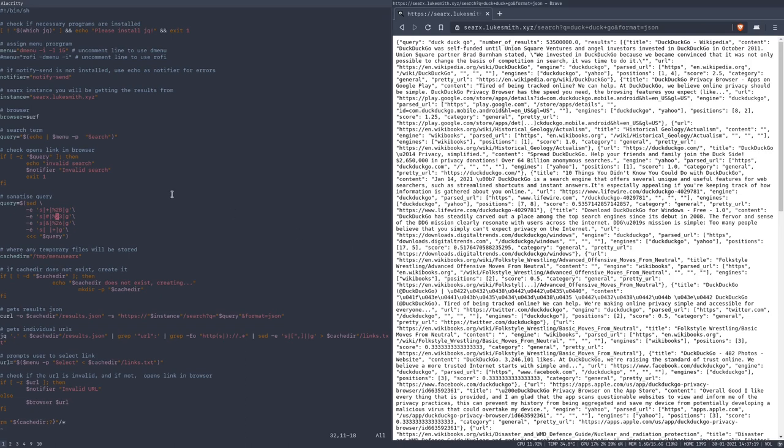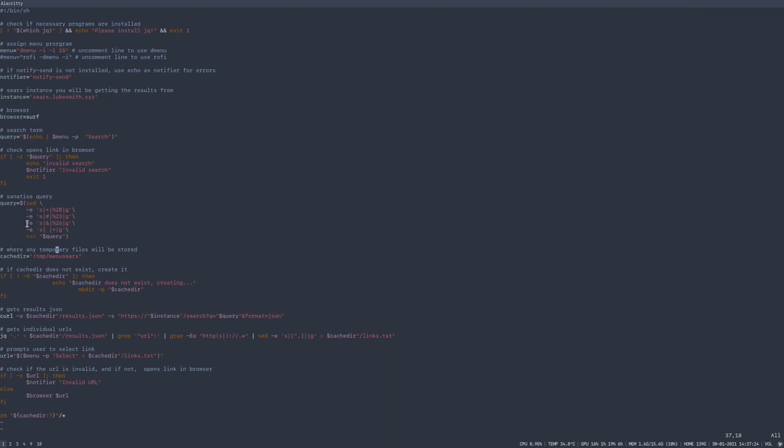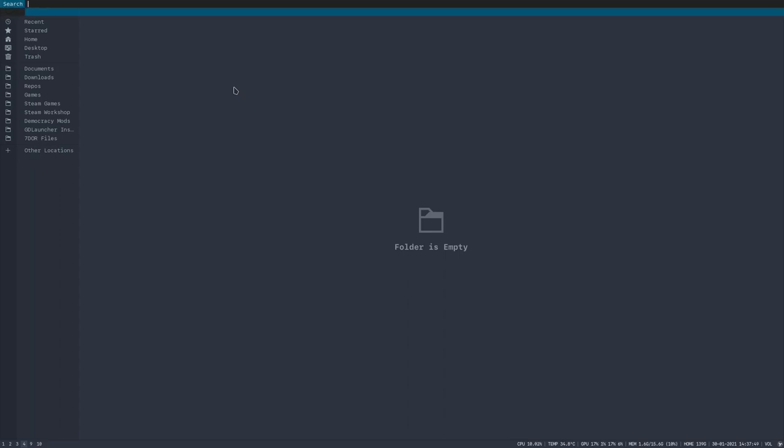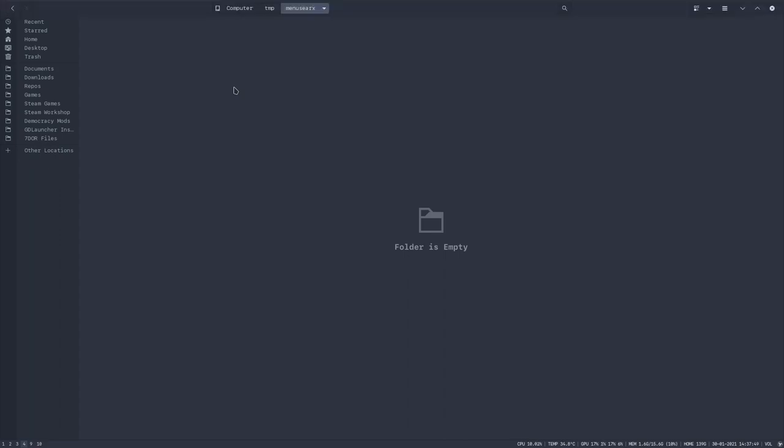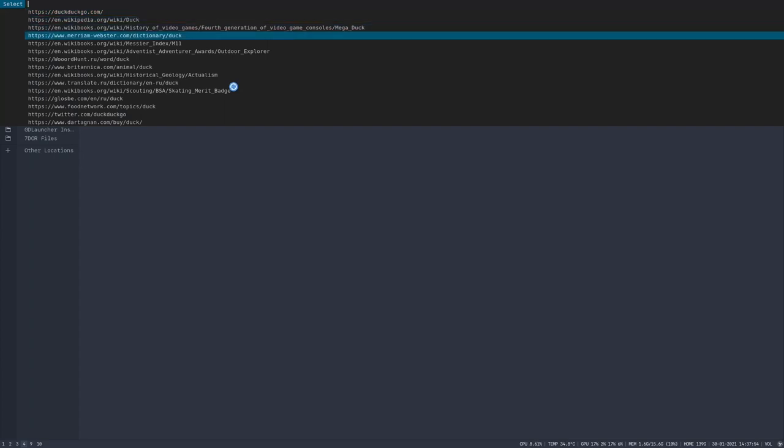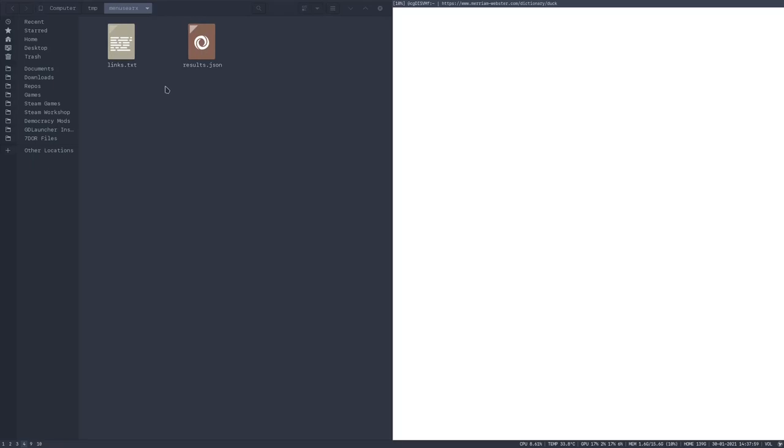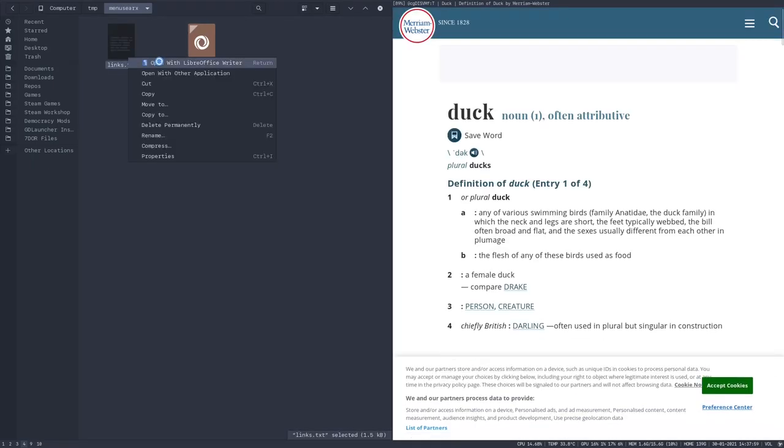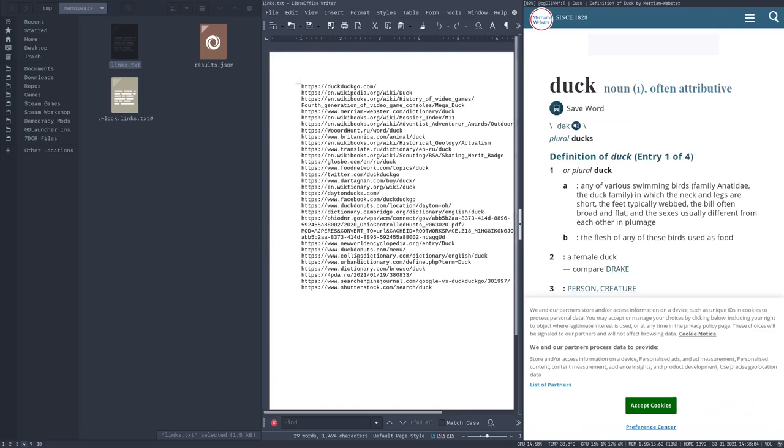and we get the results formatted in the JSON file. And what we can do is we can pipe it into JQ, which is a really good program for JSON processing. And out of that, we can pull every search result. I have it save into a text file under slash TMP, slash TMP, slash menu SearX. And what ends up happening is if I search for duck here, I can go through this, but I don't know if we can see it here.